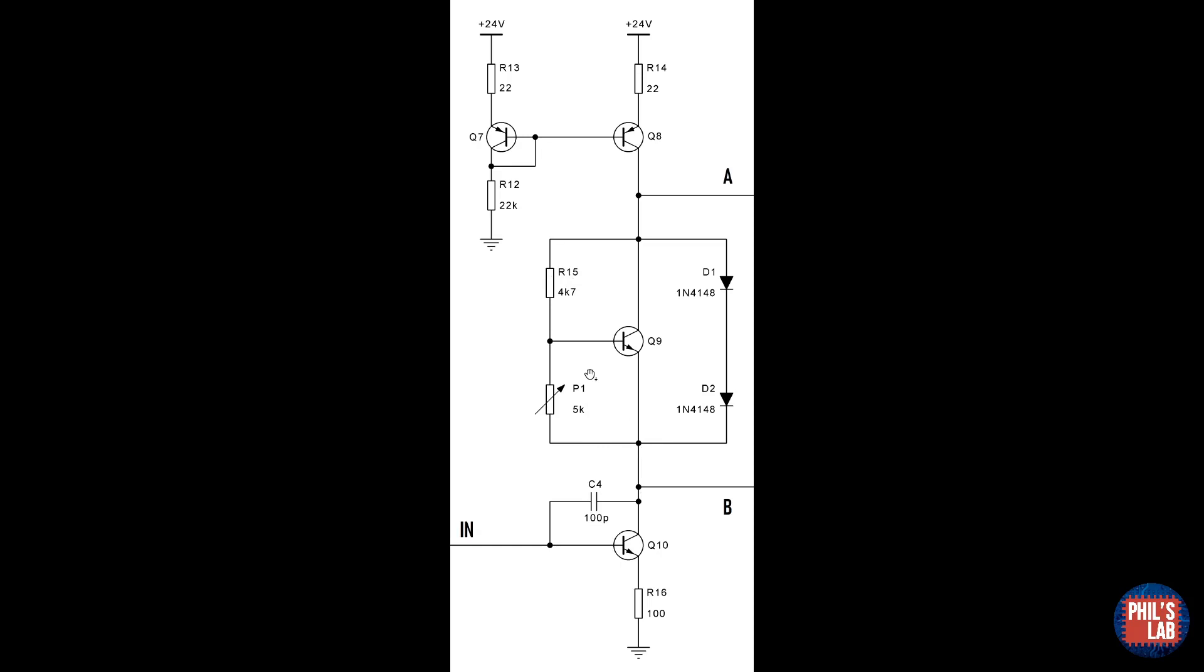D1 and D2 are there to limit the bias voltage to a maximum of two diode drops, such that we don't excessively turn on the output devices at idle levels.